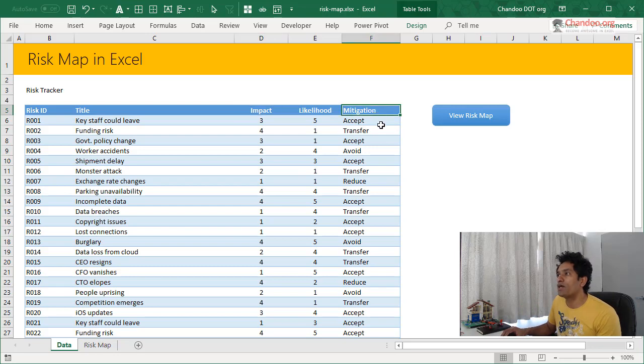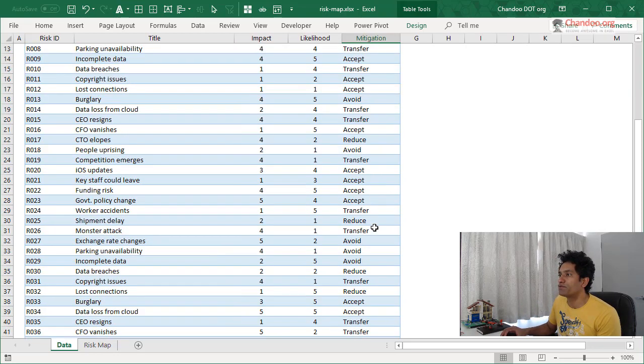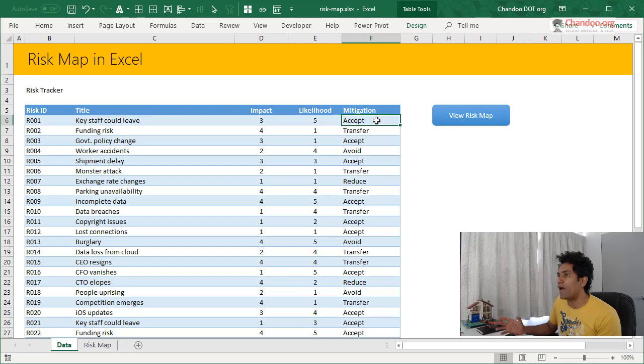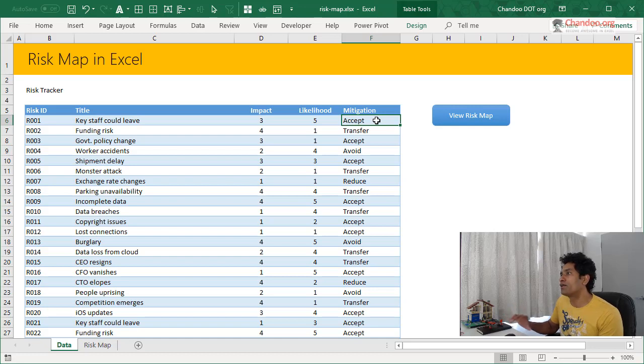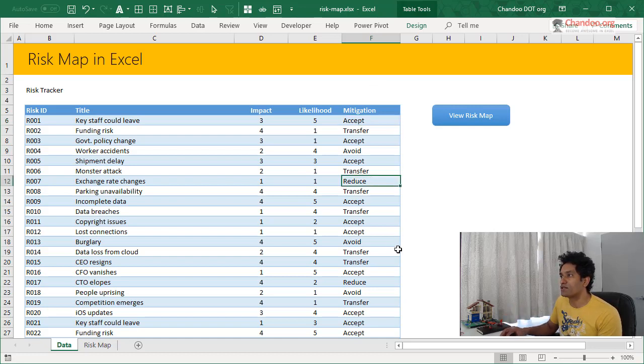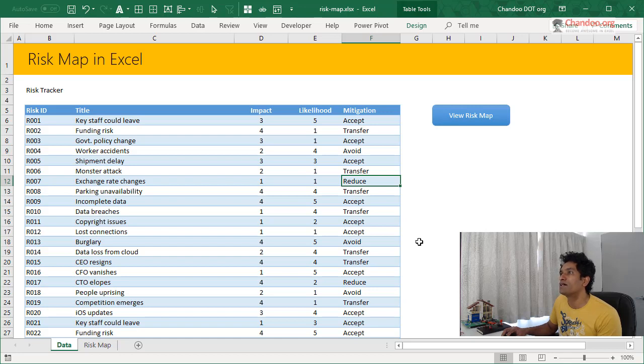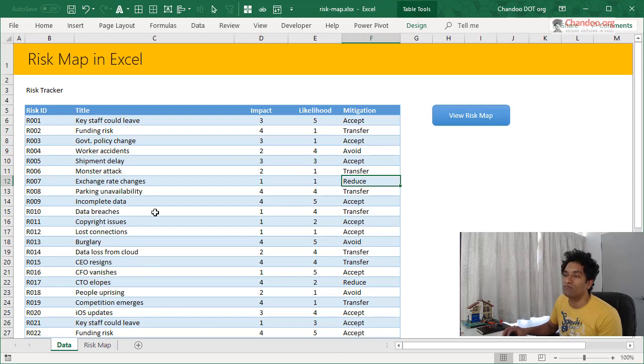You could also have a mitigation strategy assigned to each of the risks, usually mitigation of the risk falls into one of the four categories, which is you accept the risk, you avoid the risk, or you transfer the risk to somewhere else. Altogether, you reduce the risks. Those are the four different options. And then you could also have additional columns here. For example, who is the stakeholder or the person responsible for managing that risk? And you could add that as a column.